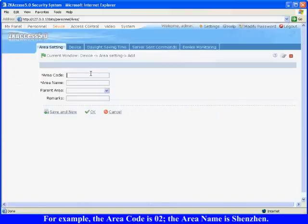For example, the area code is 02, the area name is Shenzhen, and then click OK to finish.